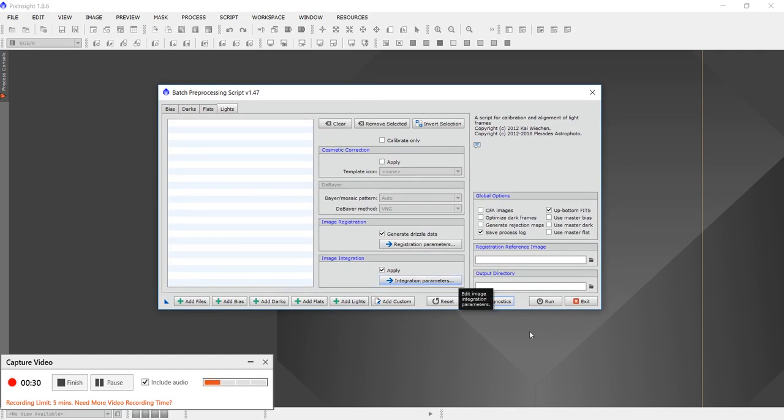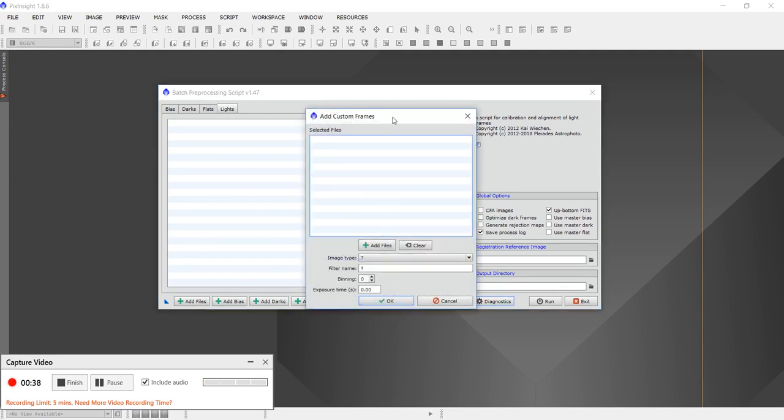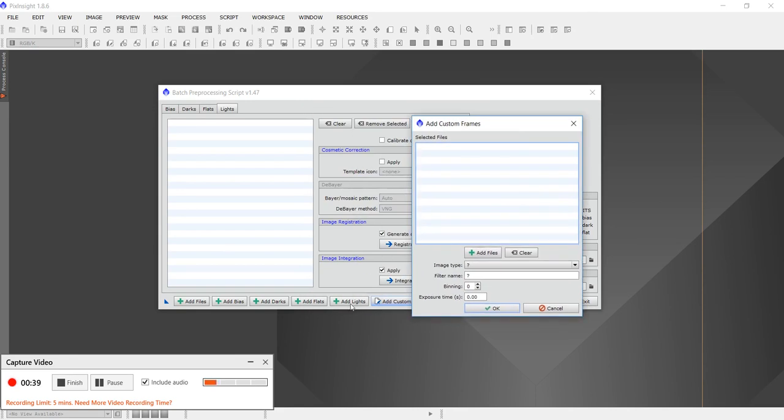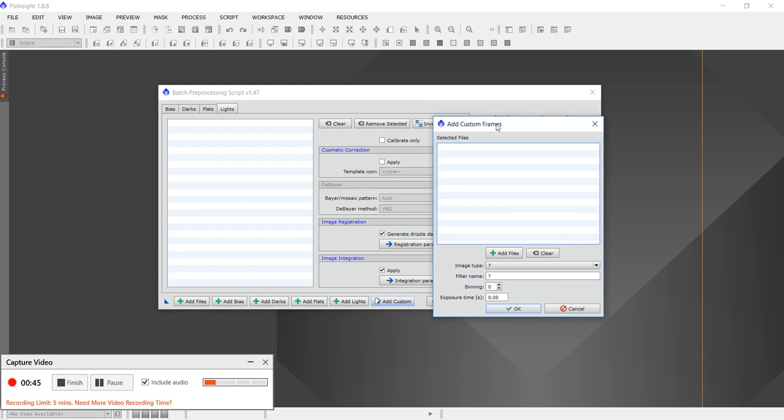What I do next is I go to lights, click on lights over there, and then I go to add custom. Now you could go down here and add lights, add flats, add darks, and do it that way, but I have been doing it this way with very good luck.